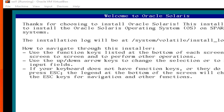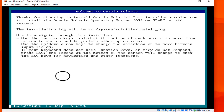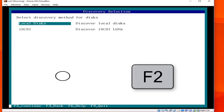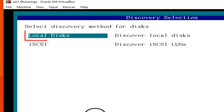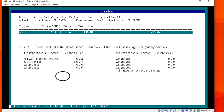At the end you will see the Welcome to Oracle Solaris interface. Hit F2 and you can see the disk discovery method. There are two types: local disk and iSCSI. We are going to choose local disk.